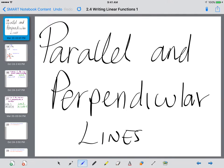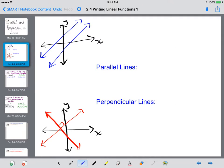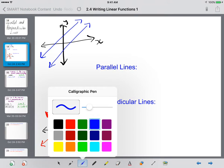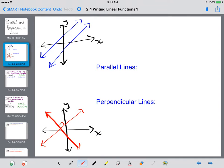In this lesson, we're going to discuss parallel and perpendicular lines. From your geometry class, you know that parallel lines are two lines on a coordinate plane that will never intersect. And perpendicular lines, as shown in the picture below, are two lines that intersect at a 90-degree angle.